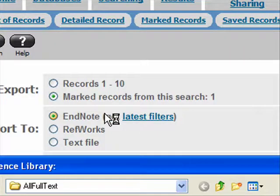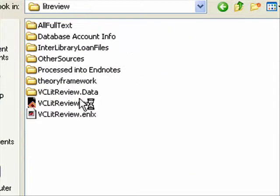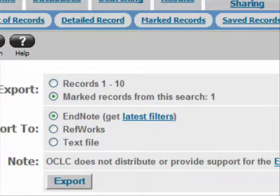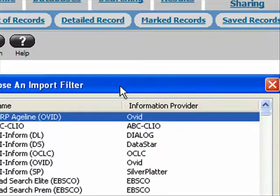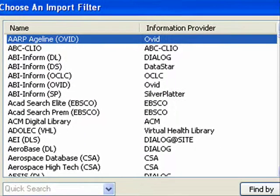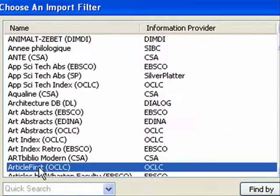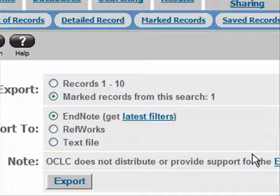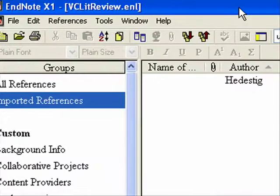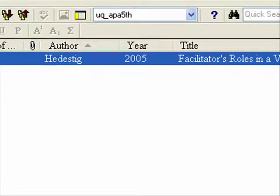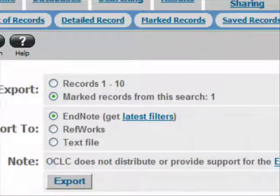I'll click open. It's going to come up wanting to know which file you're putting this in. I'm going to choose my lit review EndNote file, click open, and it's importing. Then this comes up: choose an import filter — this time I took it from Article First. And now it has opened up my EndNote and here's the article that I want to get. So it's in EndNote, and that was my first step.